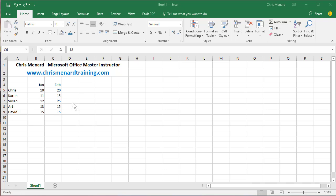Hello, this is Chris Menard. Let me show you two keyboard shortcuts in Excel that you can use the rest of your life.